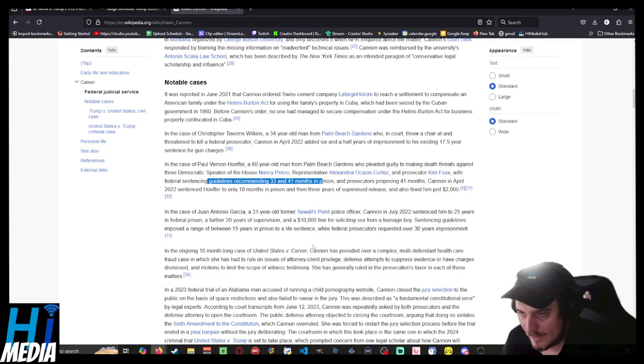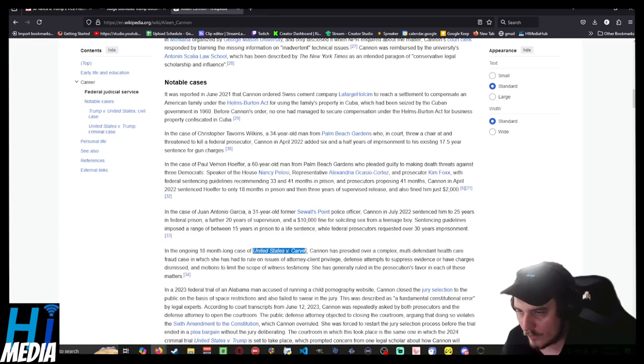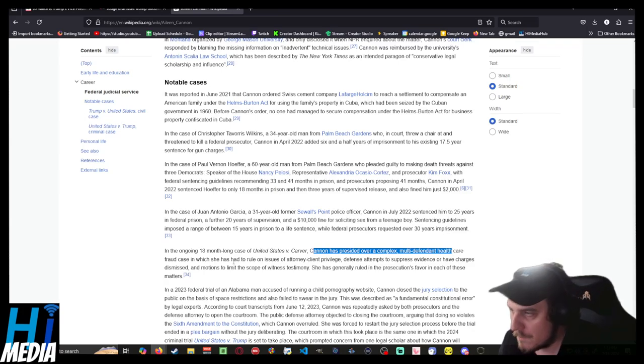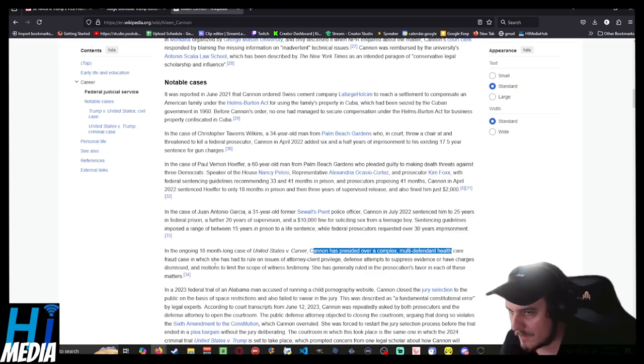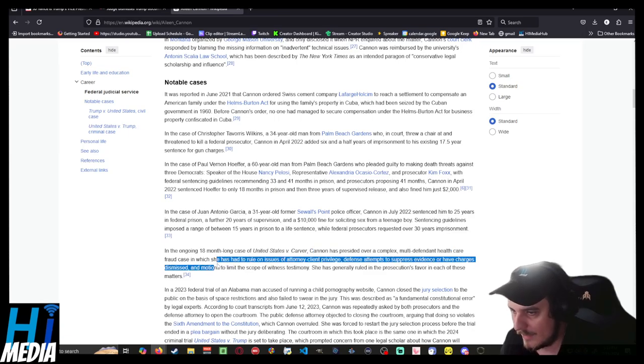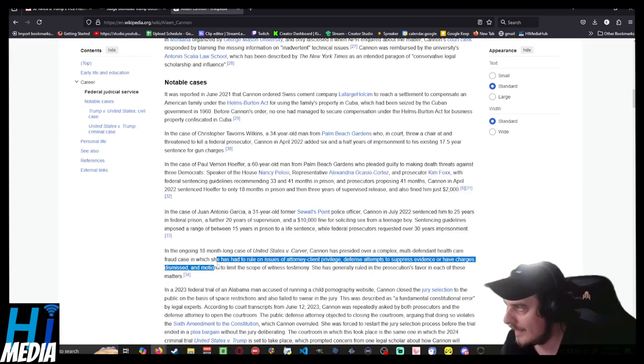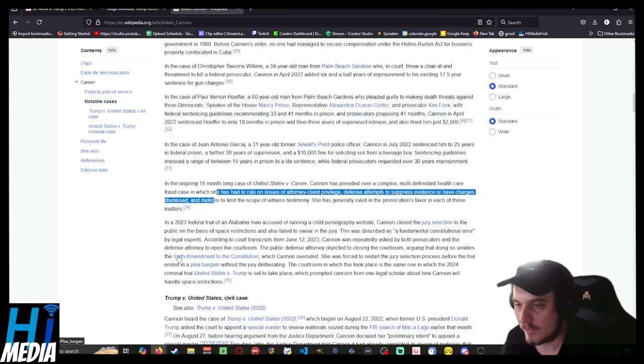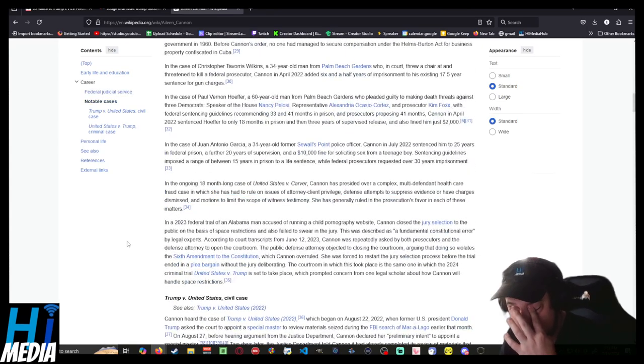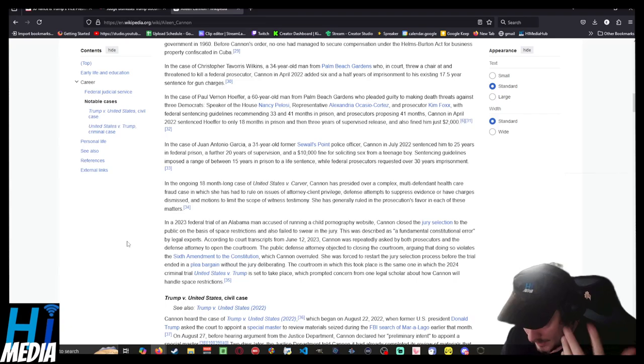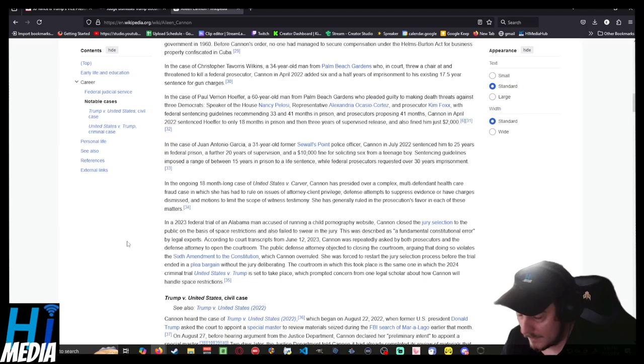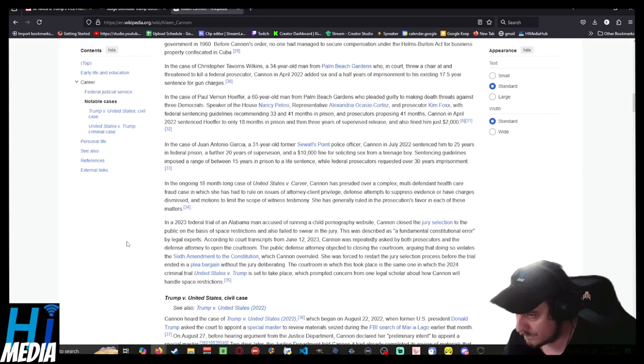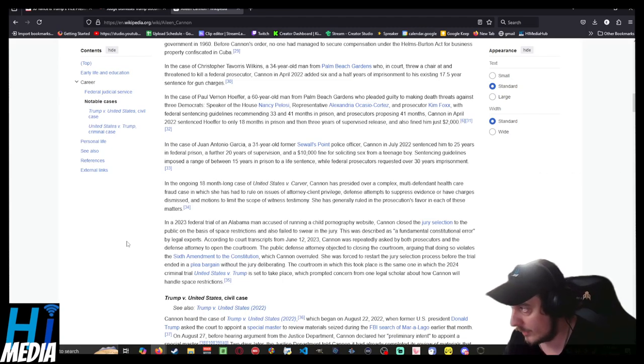And lastly, in the United States versus Carver, she presided over a complex multi-defendant healthcare fraud case. By and large, there's nothing—the only thing I really can extrapolate from this is she has a propensity to side with a bias towards prosecutors, probably because of a history of being a prosecutor herself before she became a judge.